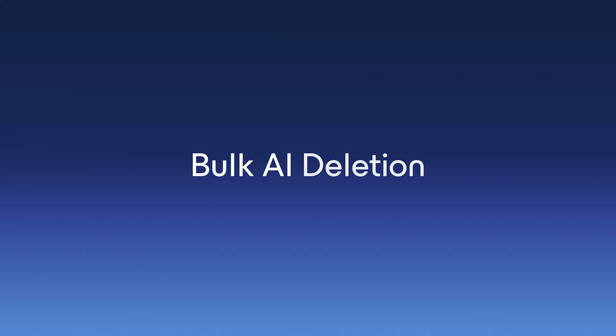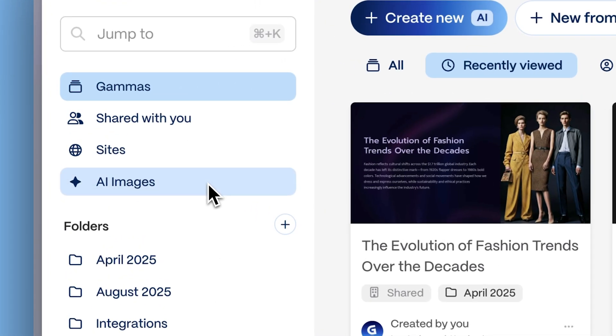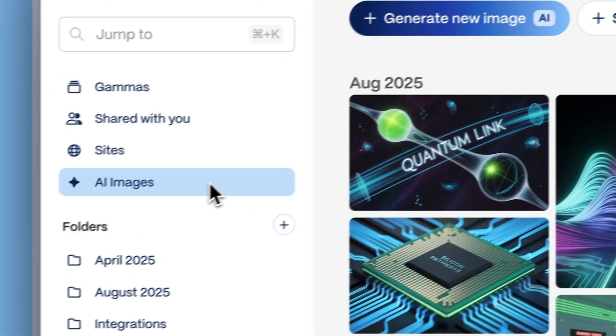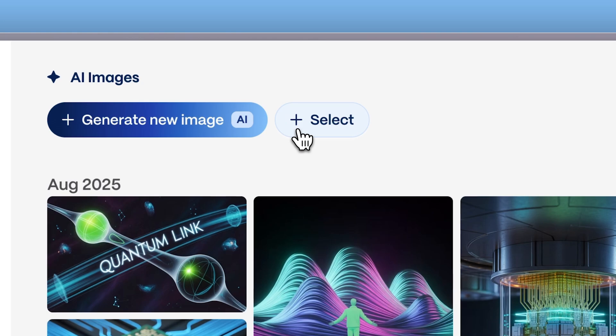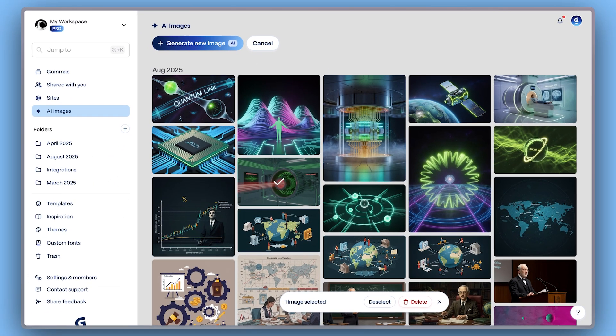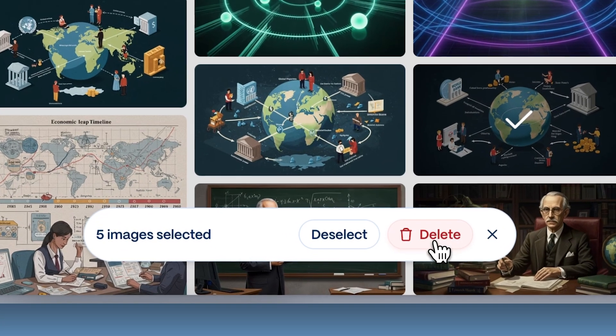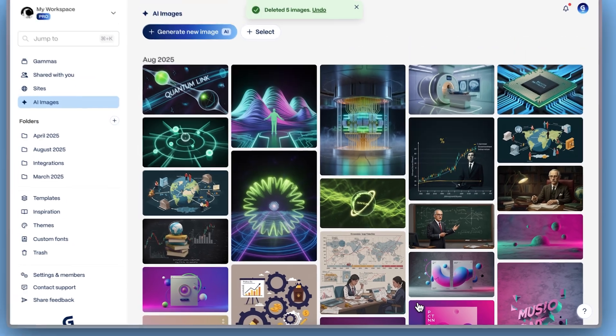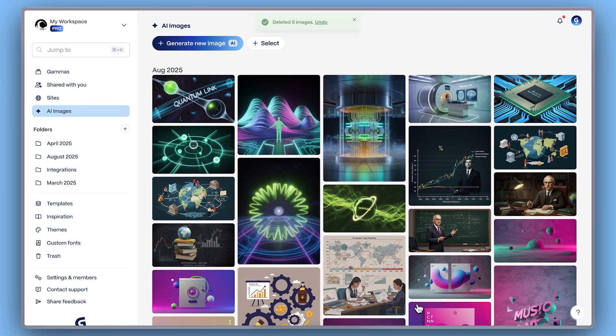Bulk AI Deletion. Clean up your images in seconds. Select multiple images directly from your AI Images tab and remove them all at once so your dashboard stays neat and ready for what's next.